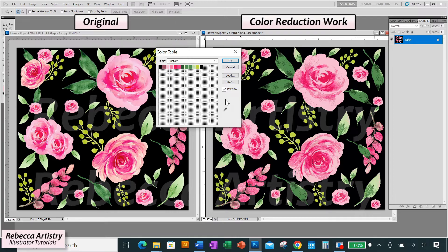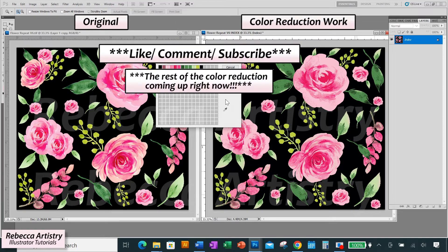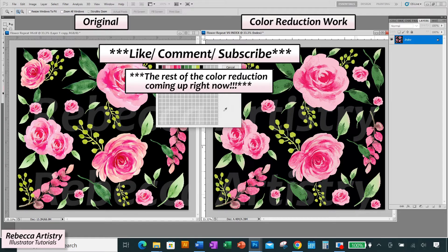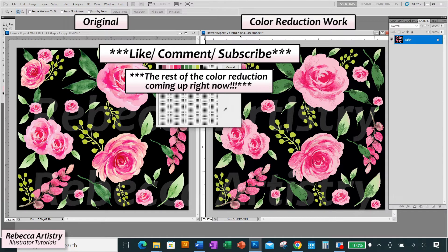So now let's reduce the pink colors. But real quick, if you're finding this video useful, please hit the like button and please subscribe. It'll help me to keep bringing you more useful videos like this.